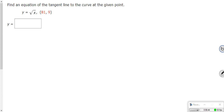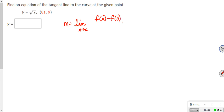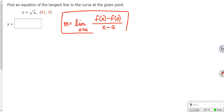Second question: find the equation of the tangent line to the curve at the given point. Once again, slope is the limit as x approaches a of f of x minus f of a over x minus a — definition 1 from this section in the book, from the PowerPoint slides. So we have to plug in what that is for us.